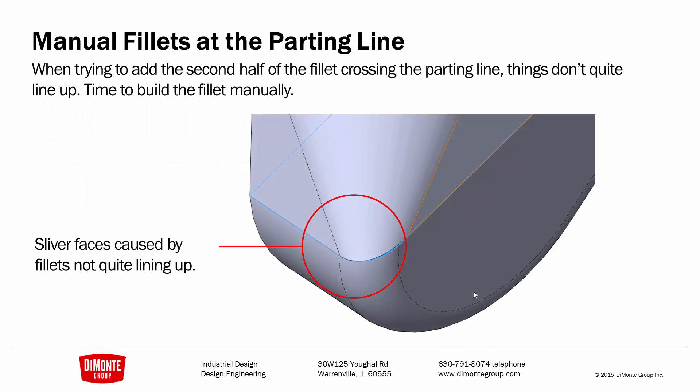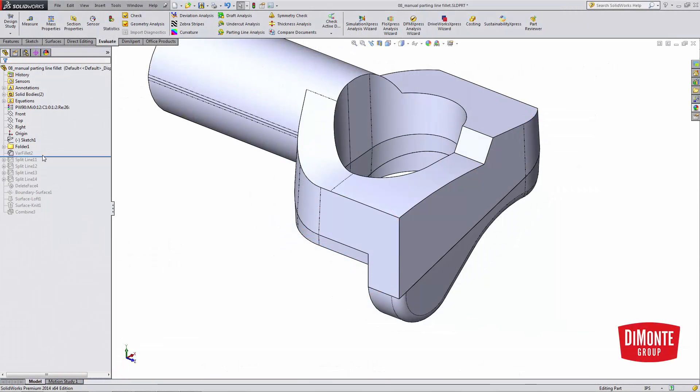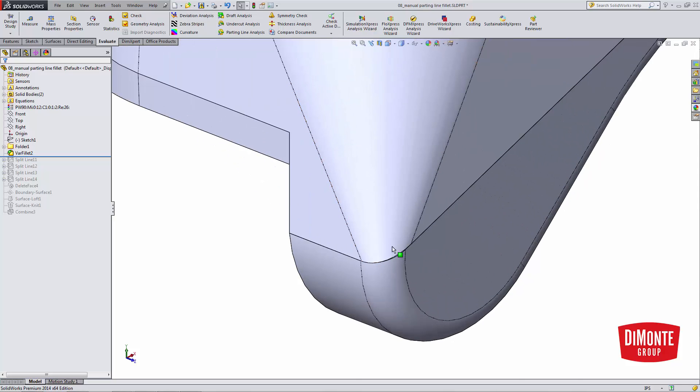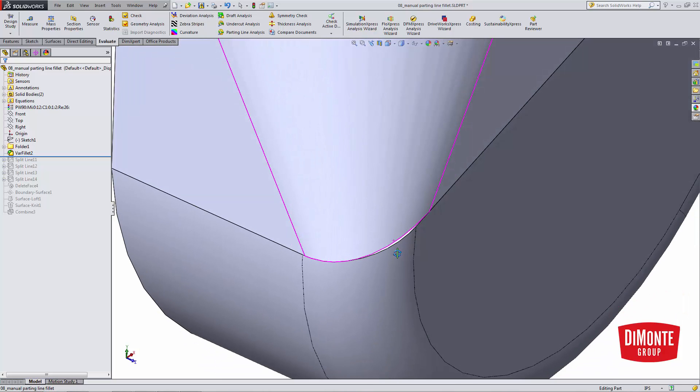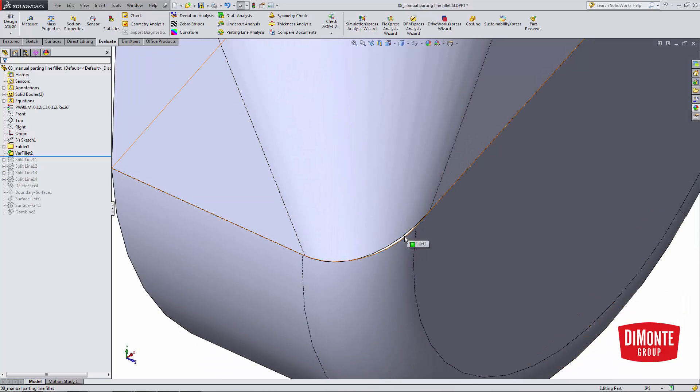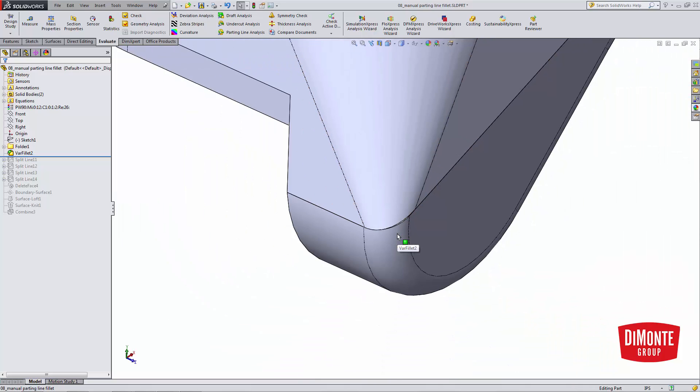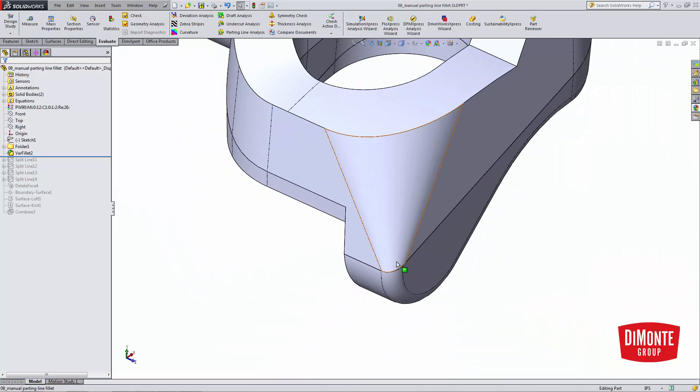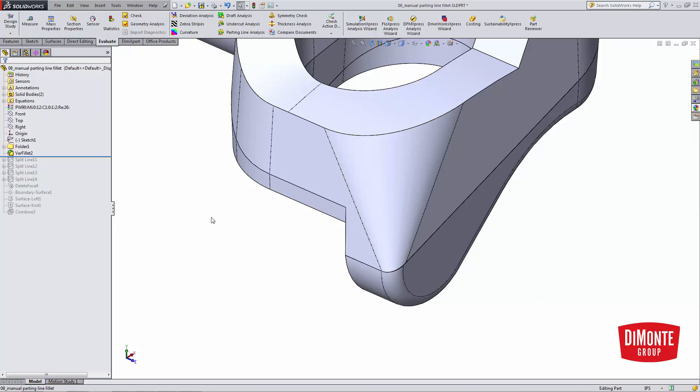So in previous examples, we took a look at what happens when filleting across the parting line, and sometimes the two fillets don't come together correctly at the parting line when we use the split technique to control what the fillet looks like at the parting line. Here, I'm going to show the variable fillet that, when added, creates this little sliver. Depending on the manufacturing process, the sliver may be okay. This is a sandcast part. The parting line's probably going to be ground anyway, so this might be good enough. But if I wanted to create really clean geometry and clean that up, there's a way we can do that.